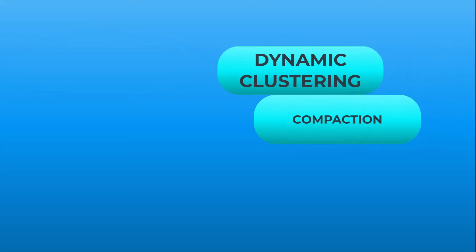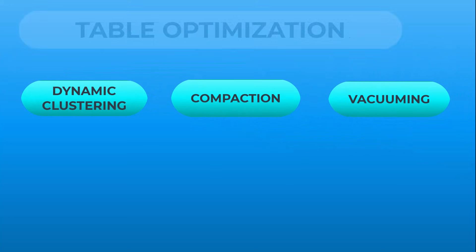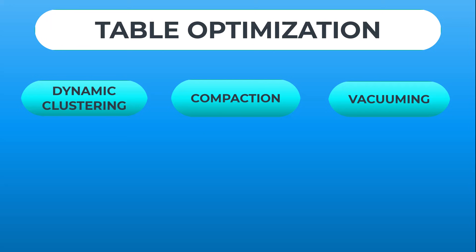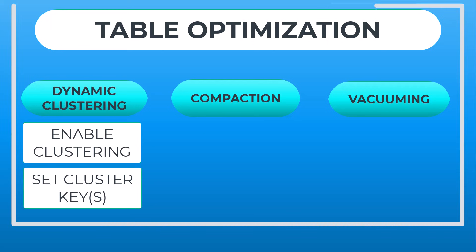Compaction and snapshot vacuuming are performed during the table optimization to keep your data efficient and ready for insights. Dynamic clustering and table optimization are easy to set up. Simply enable the table for clustering, set the clustering key, and autonomous optimization will handle dynamic clustering, compaction, and vacuuming.